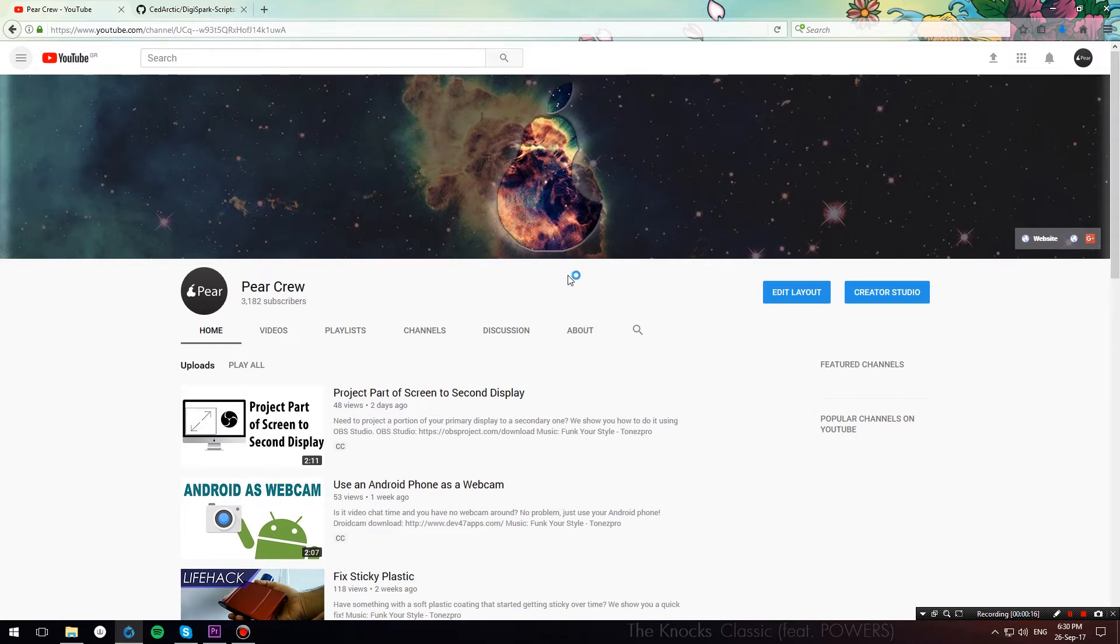Hello everybody, welcome to Paracrew. Today I'm going to show you how to play a couple of wallpaper pranks on your friends using a DigiSpark.